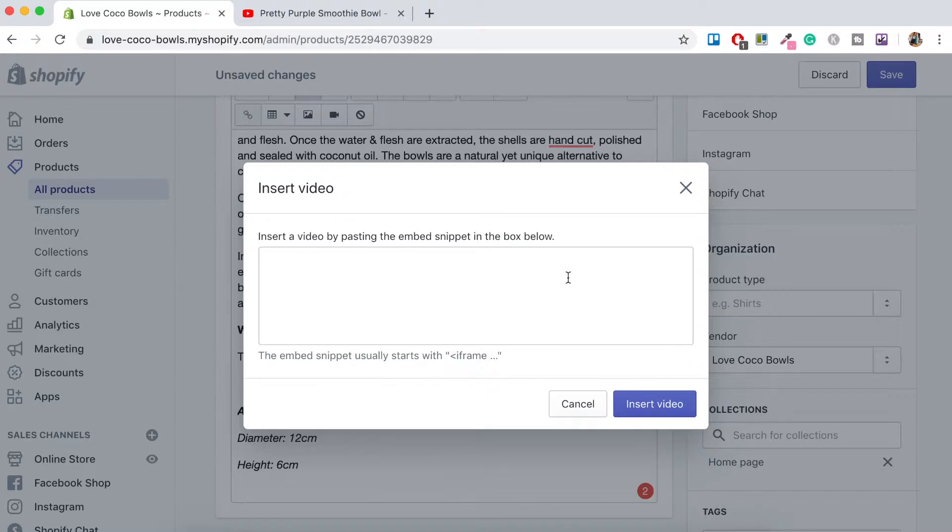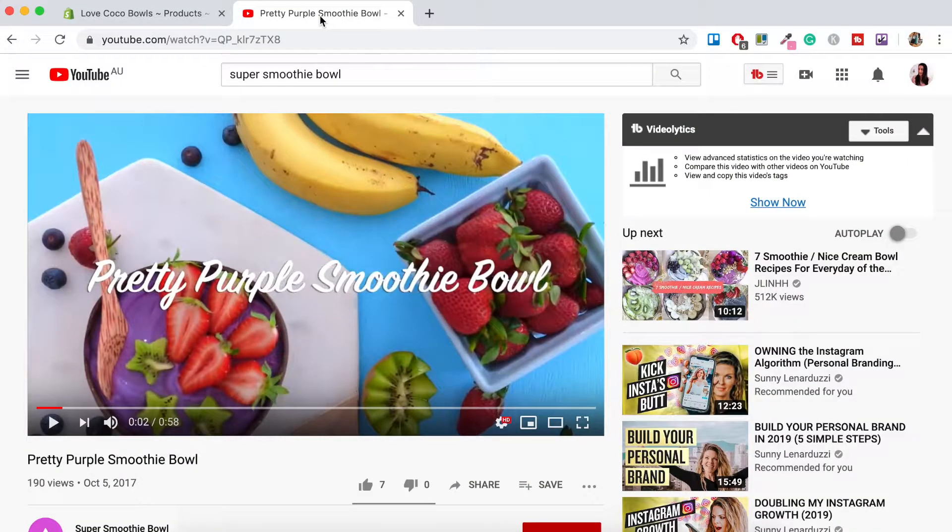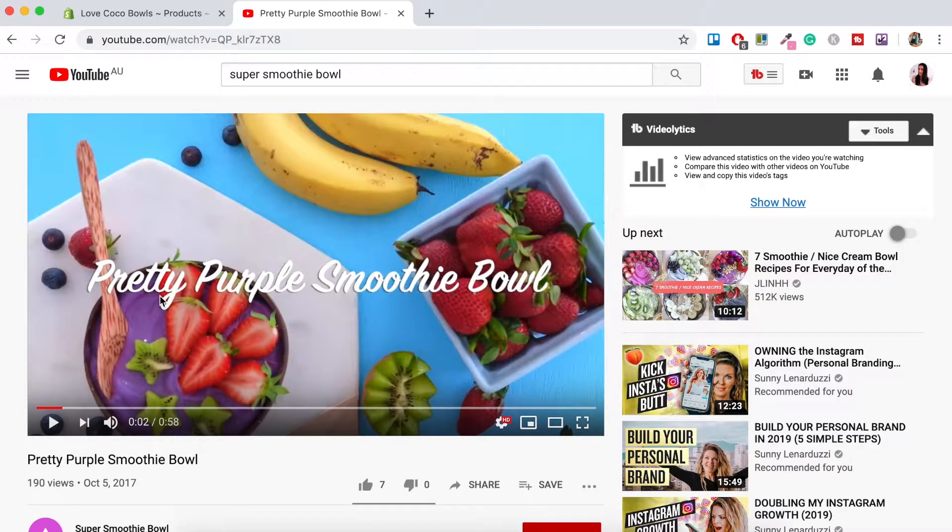I'm going to copy the embedded snippet from a video that actually is promoting one of my products. So we're just going to go over to YouTube. I've just got the tab open here and so here we've got this pretty purple smoothie bowl video and this here is our product here.